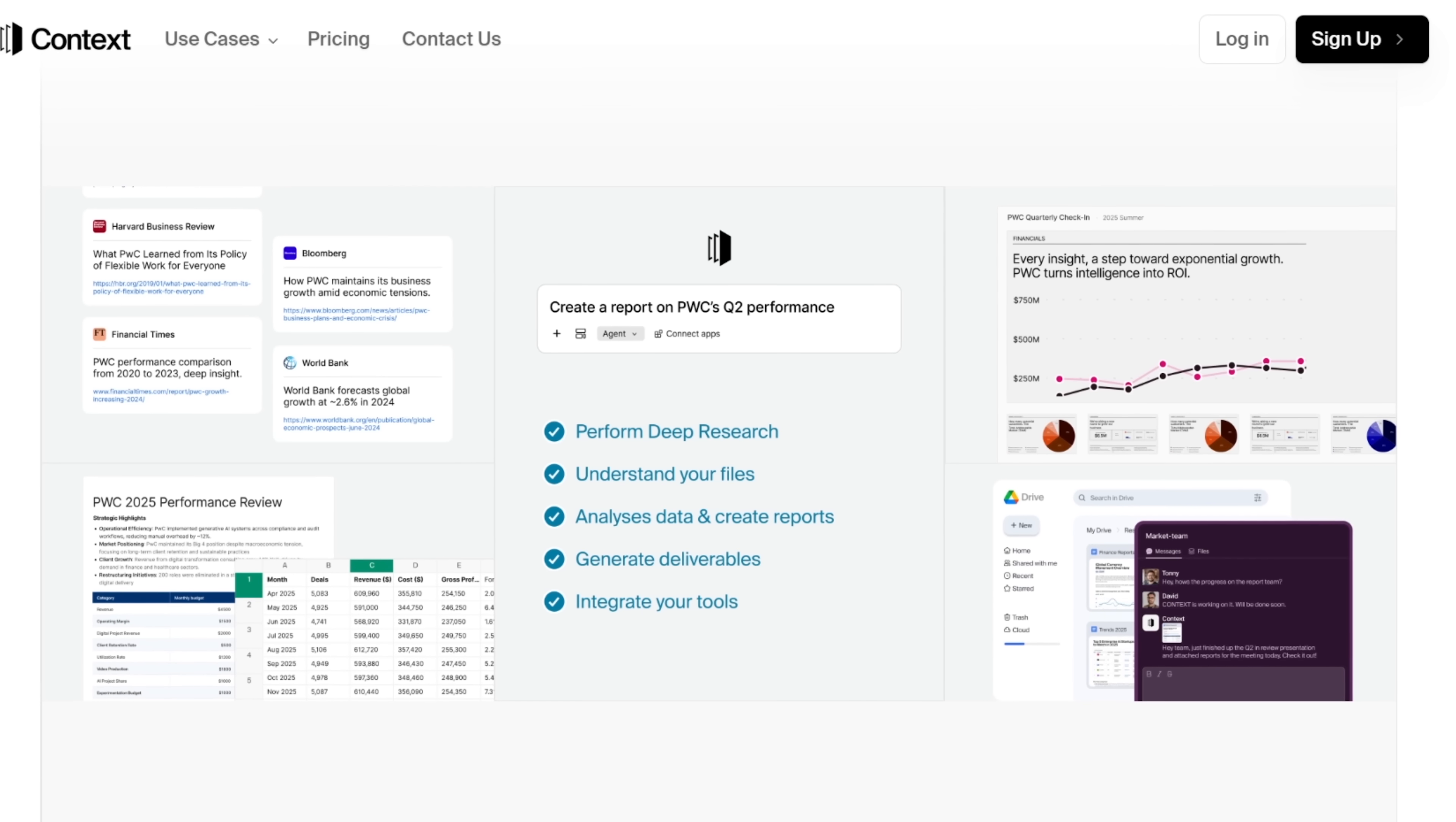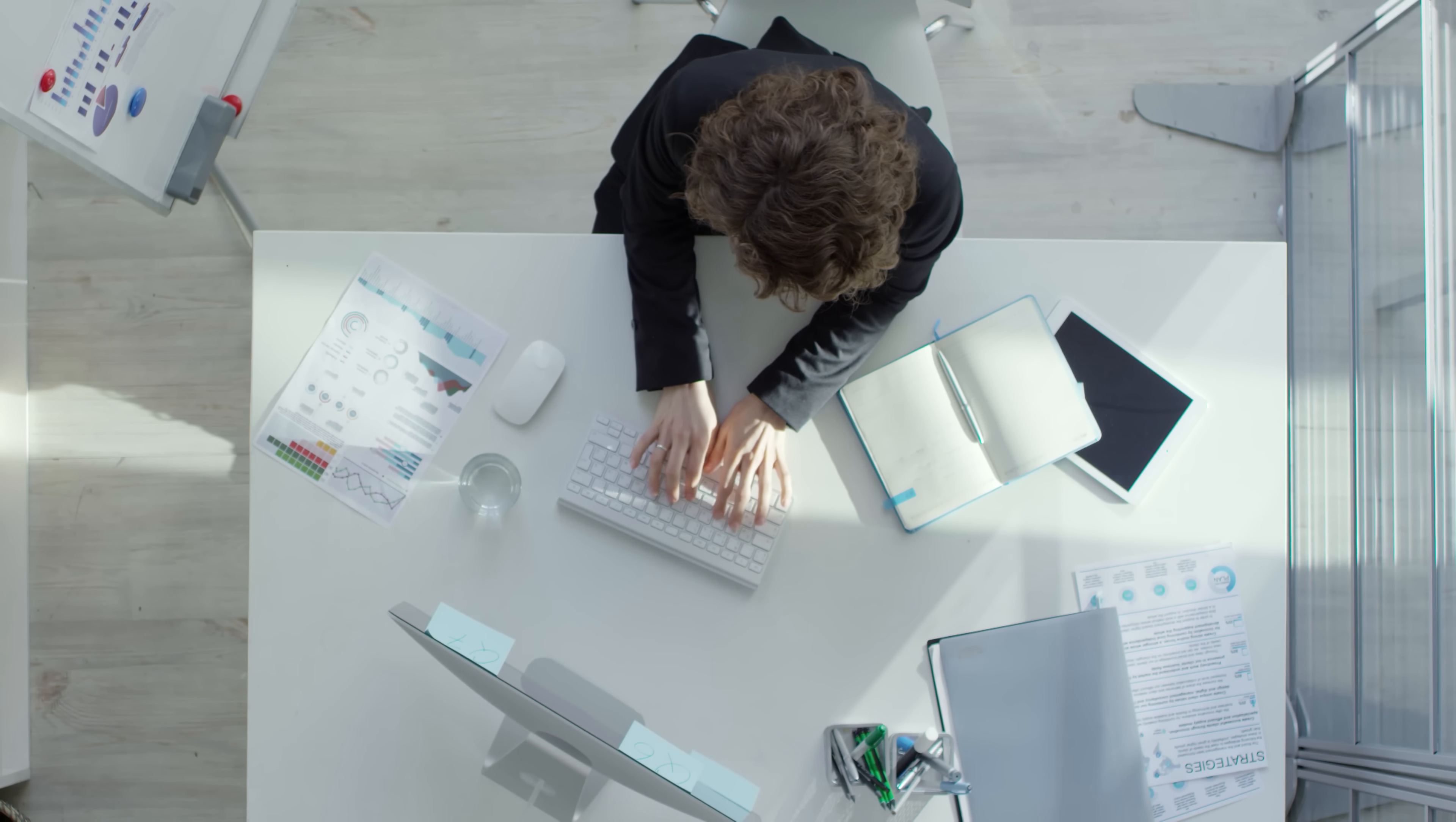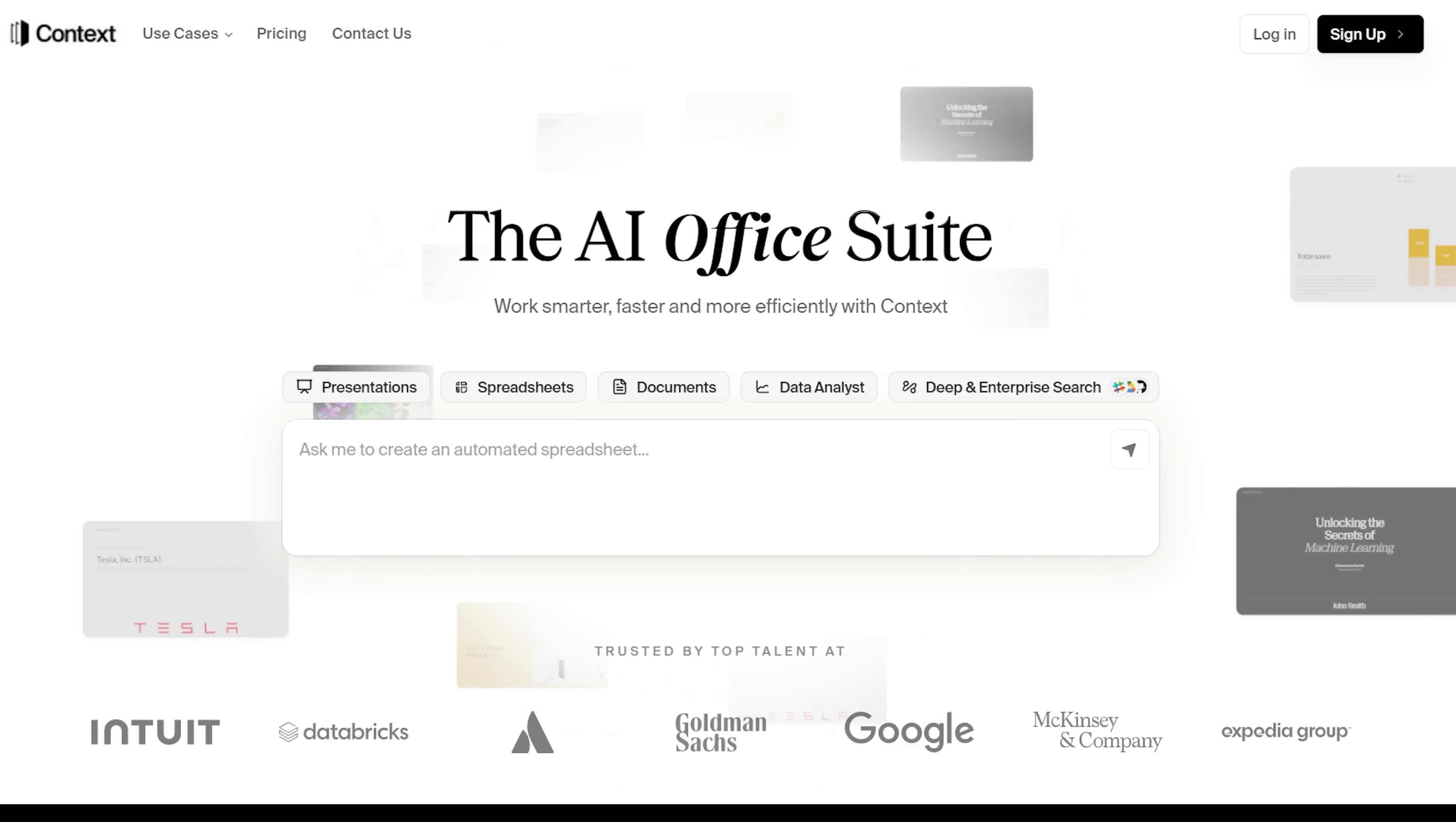Because Context unifies these tools, you stop switching between apps. It's all in one place. If you've ever tried to manage a research-heavy project using Google Docs, Notion, and 20 open tabs, you'll immediately see the appeal here.